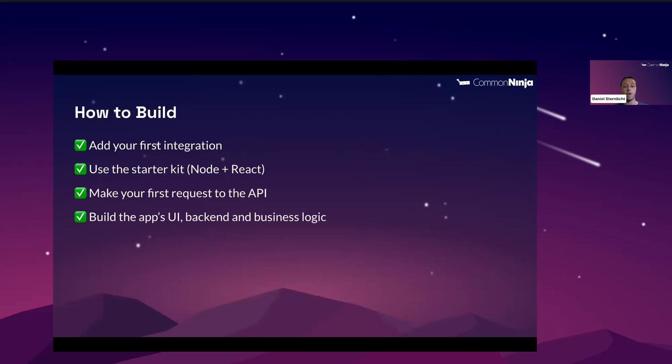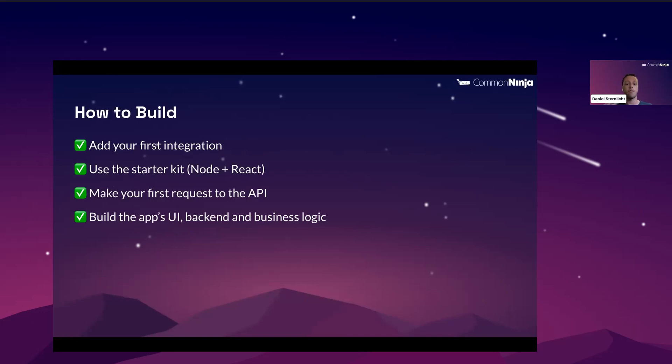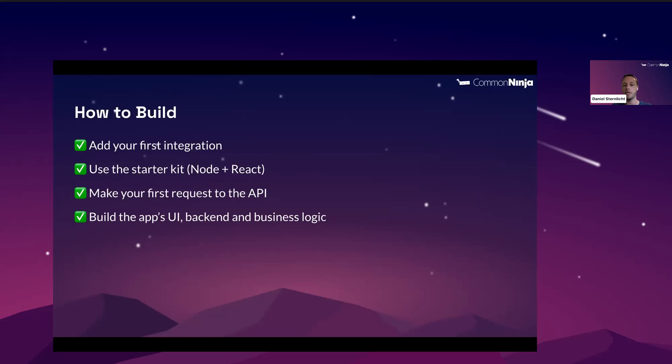Now let's talk about how you are actually going to build the app. The development process includes a few steps, and I'll show everything during the live demo at the end of the session. But overall, the first thing that you'll need to do is to sign up to Common Ninja, open a developer account, and create your first app. Once you've created your first app, you will be required to add your first integration. It could be Shopify, WooCommerce, BigCommerce, whatever platform we currently support. Next, we've prepared a starter kit that runs with Node and React. This will save you a lot of time setting up your development environment.